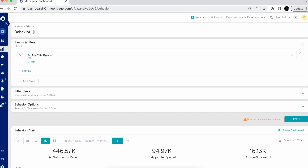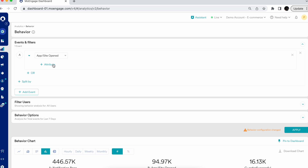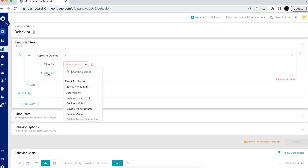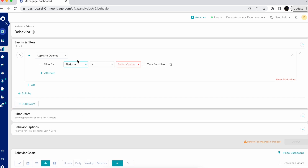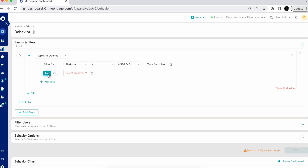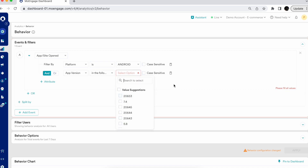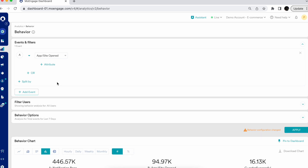Let's say I've selected 'app site open' as a basic event, but now I want to get closer to a specific attribute. By clicking on 'Attribute,' I can filter my event based on app version, OS version, or platform. For example, selecting platform as Android and further filtering by a specific app version — or using 'app version is in the following' for multiple selections — lets me get closer to any specific app version.